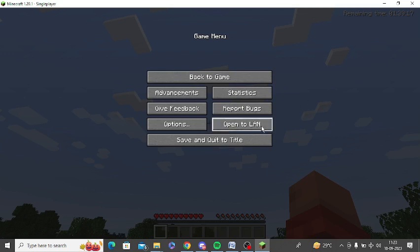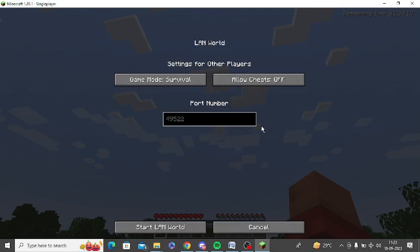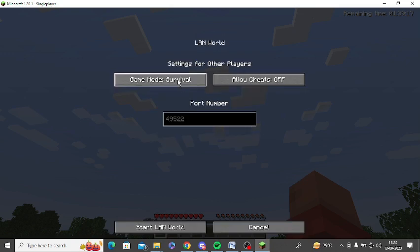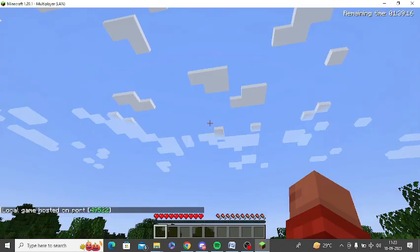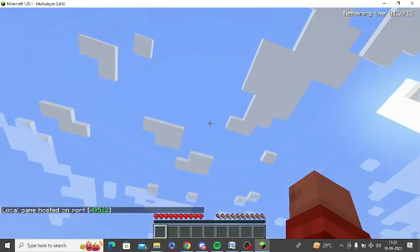You will get an option to change the default mode or you can also enable cheats. You can see the options here, so you can make appropriate changes according to your needs and then simply click on start LAN world.